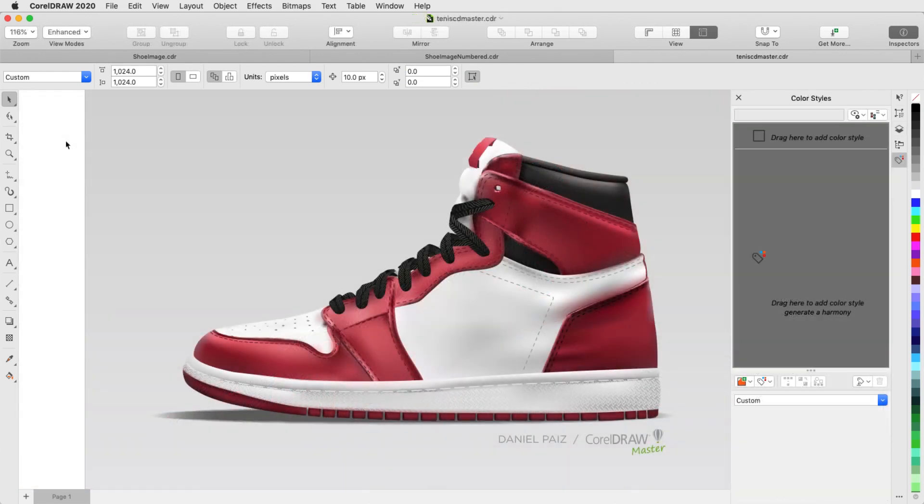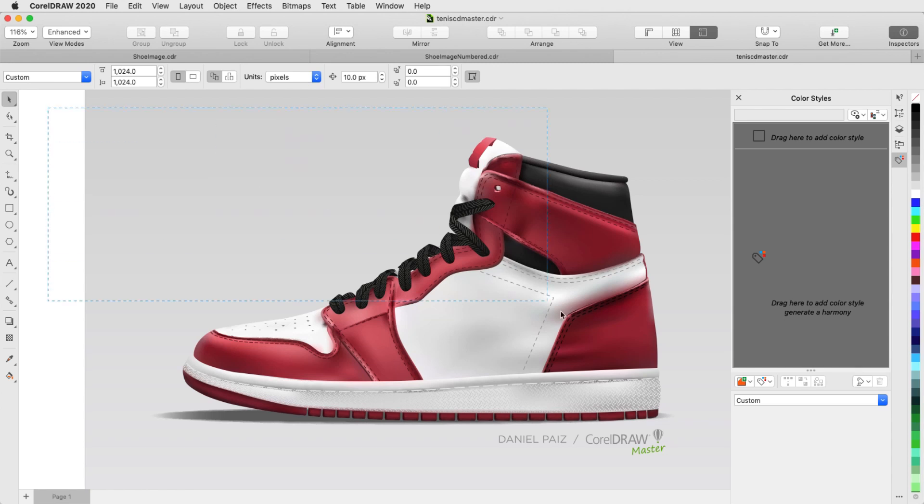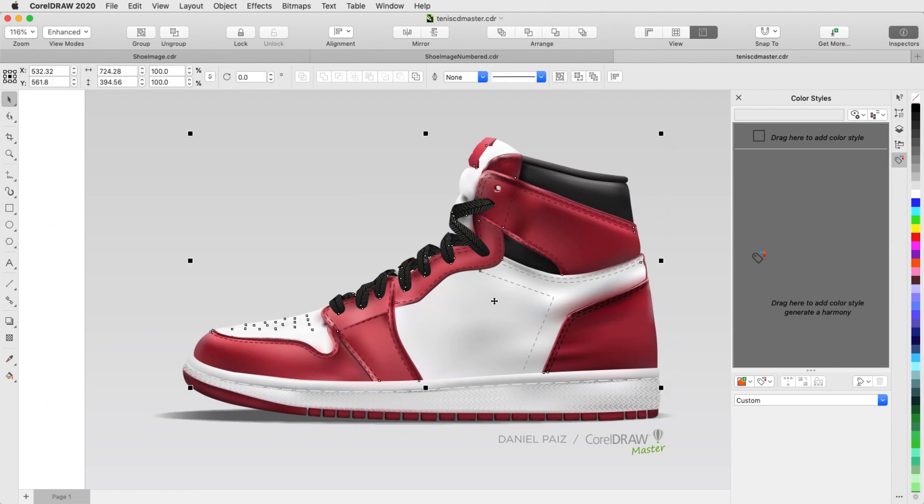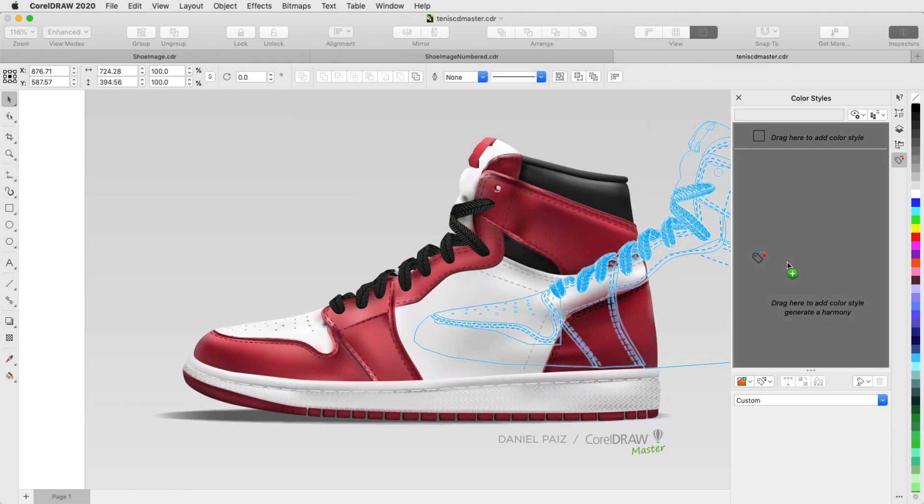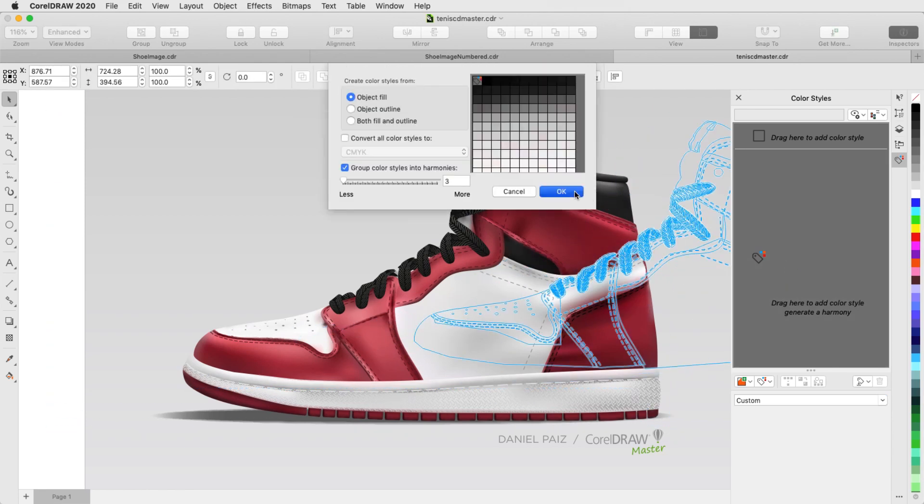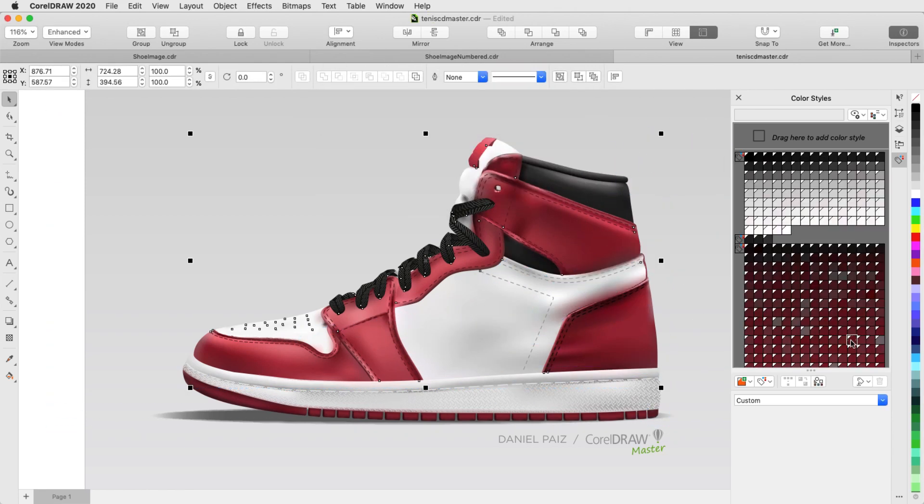And finally, because the shoe is now comprised entirely of vector objects, I can easily make changes. For example, I can generate a color harmony, and change the red shades to other colors.